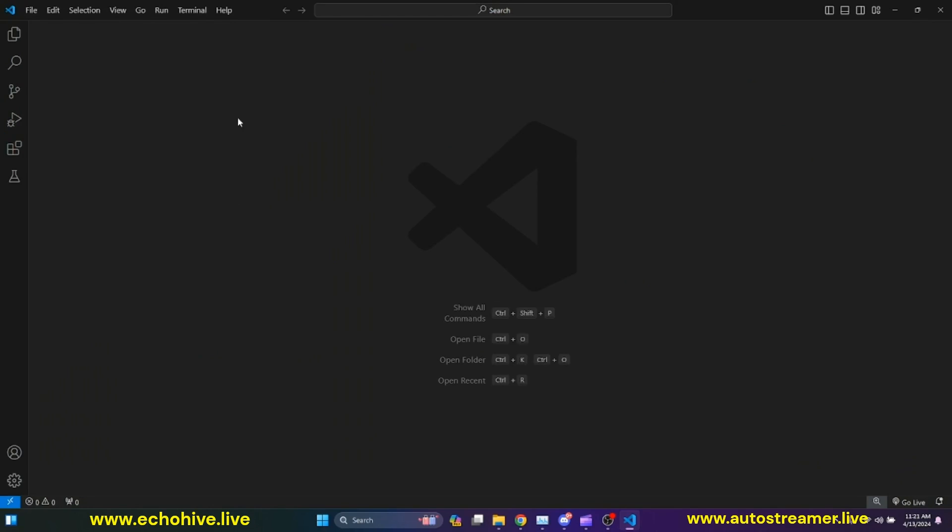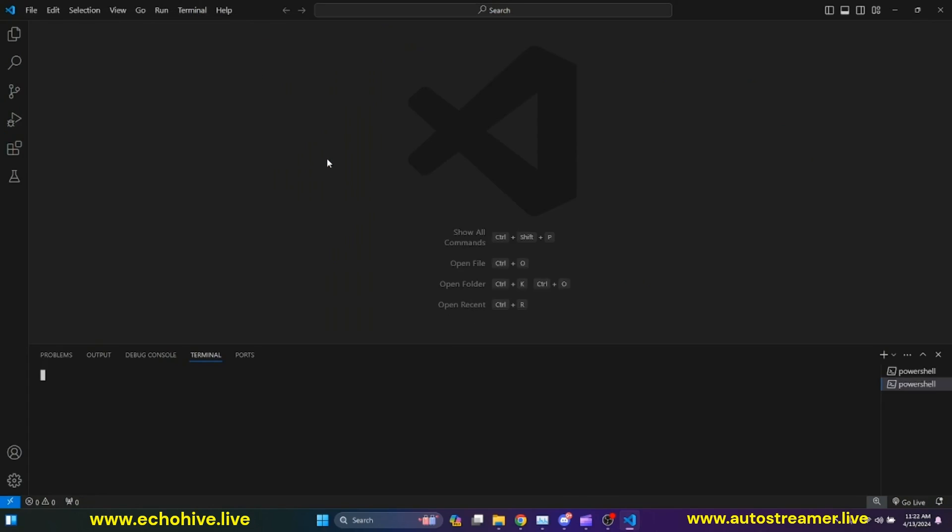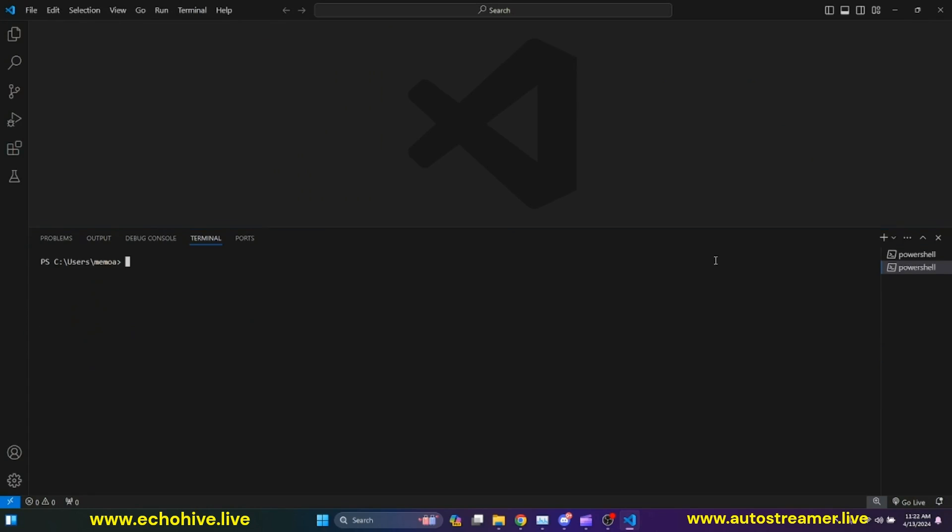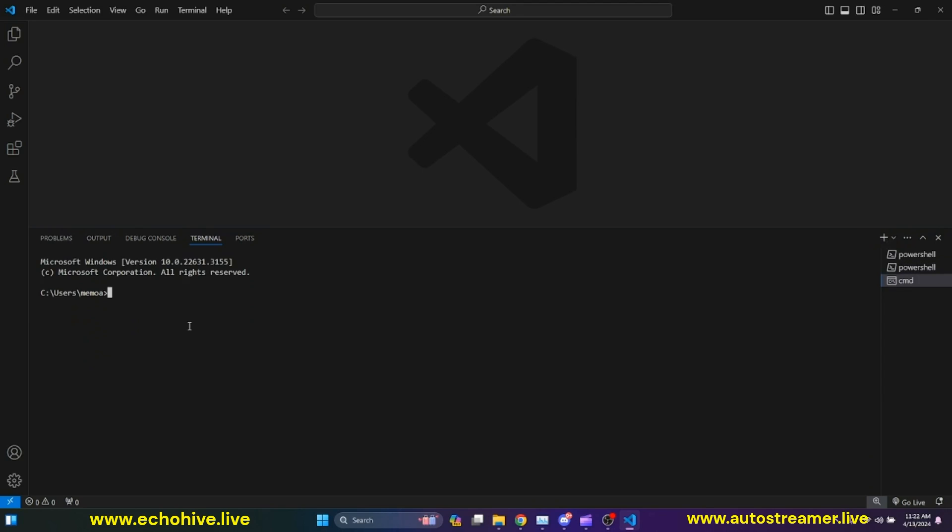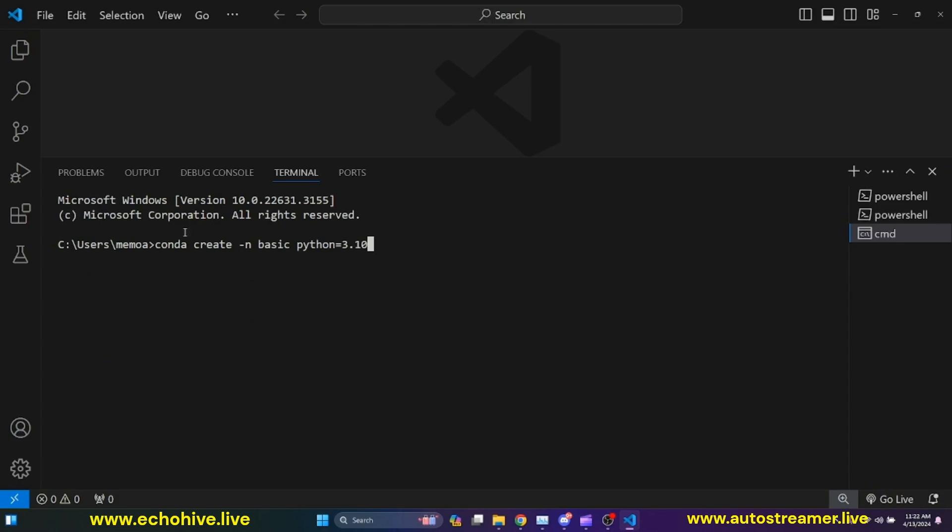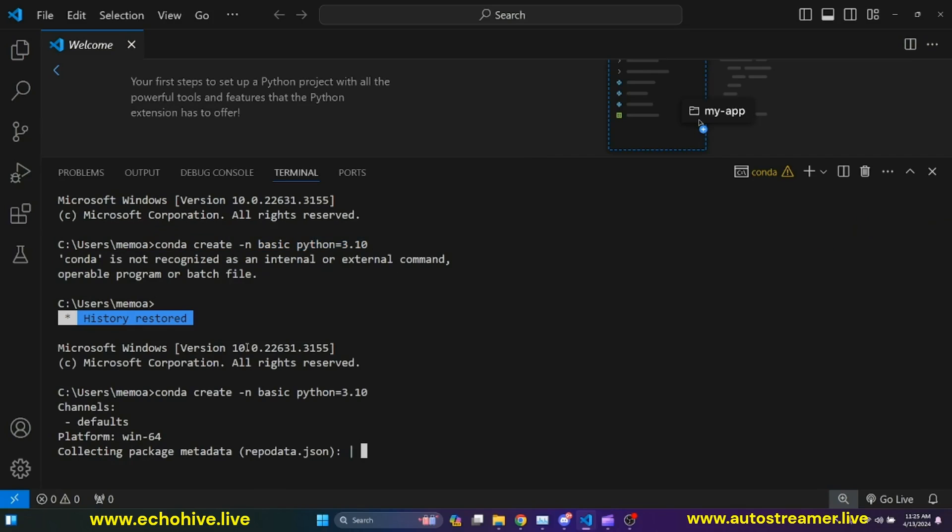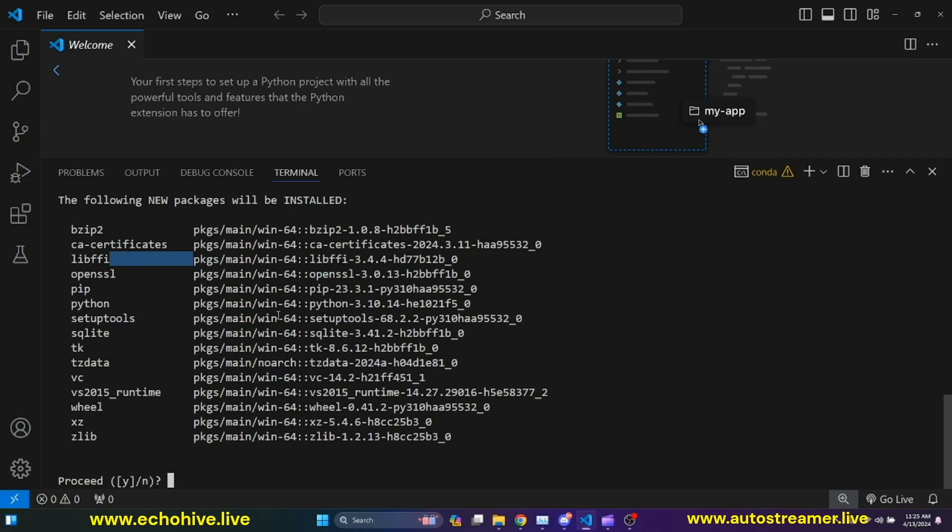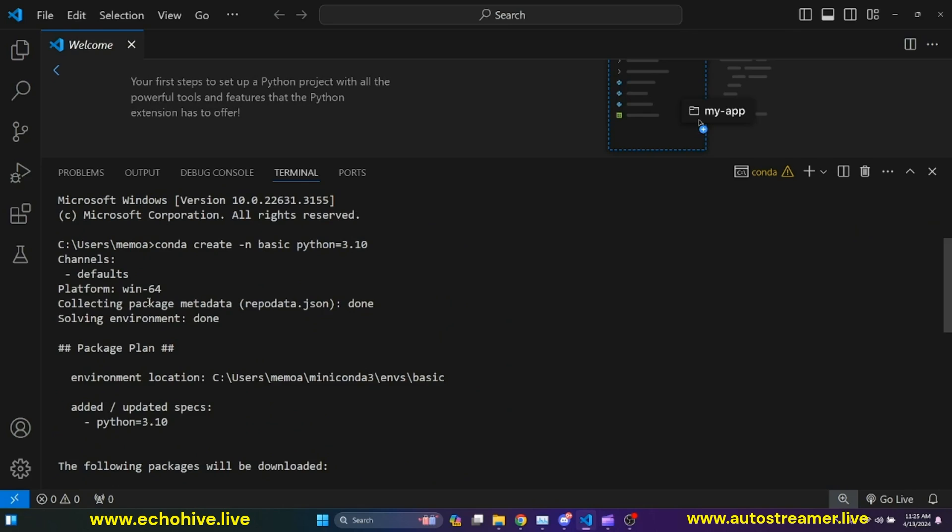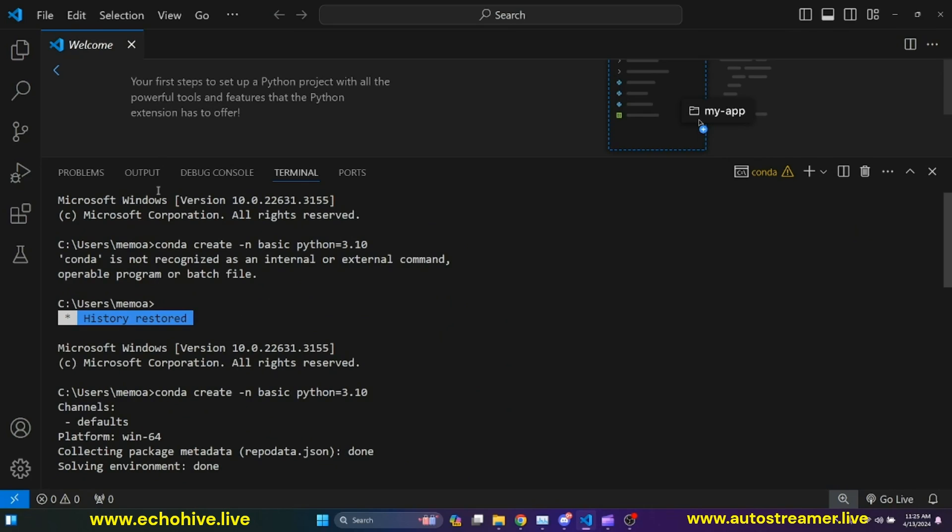I'm going to create a new conda environment with a Python installation. I'm going to click on New Terminal. And here, I'm going to go to this dropdown and click on Command Prompt. I'm going to type in conda create -n. This is the command to create a new environment, and then the name of my environment. I'm just going to call it basic, and I'm going to specify Python version 3.10. You can choose. Actually, when I first ran this, it said that conda is not recognized. So I actually had to restart my Visual Studio Code, and then it worked. So remember that.